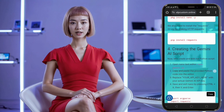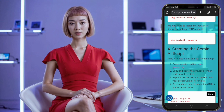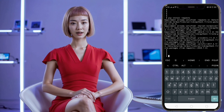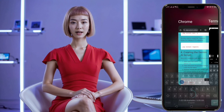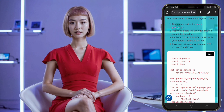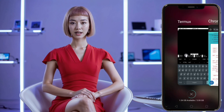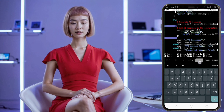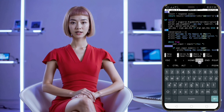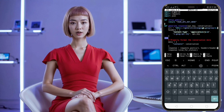Creating and editing the script. With all the necessary packages installed, it's time to create the Gemini AI script. We'll use the nano text editor to write our script. Type the following command to create a new Python file: nano gemini.py. This command opens nano, a simple text editor, and creates a new file called gemini.py. In the editor, you'll write the script that will interact with the Gemini AI API. Copy and paste the following code into the nano editor — you can find the code and all the commands used in this tutorial at the link below.